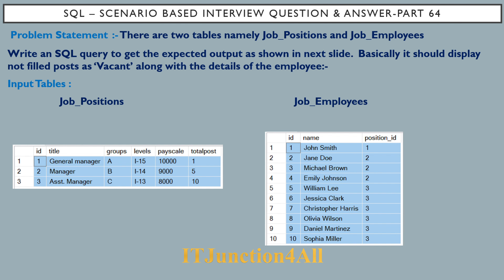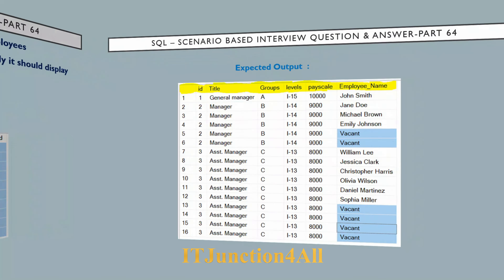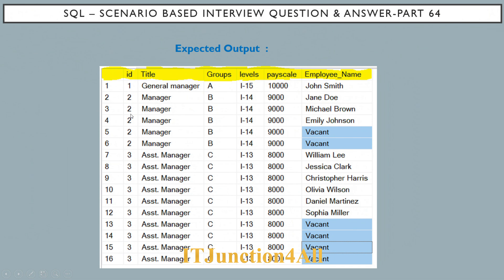Looking at the expected output: general manager has one post and John Smith is already working. For manager positions, there are five total posts — three people are working and two are vacant. For assistant manager positions, there are ten total posts — six employees are working and four are vacant. This is what we need to populate in the expected output. Let's see how to do this in SQL Server.